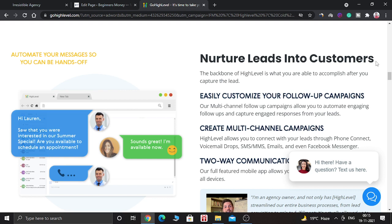That is the benefit of using GoHighLevel with your WordPress website — you will get the power of both. Before diving into the video, if you don't have the GoHighLevel software then go to the link in the description, sign up for free from that link, and then come back to watch the full video.